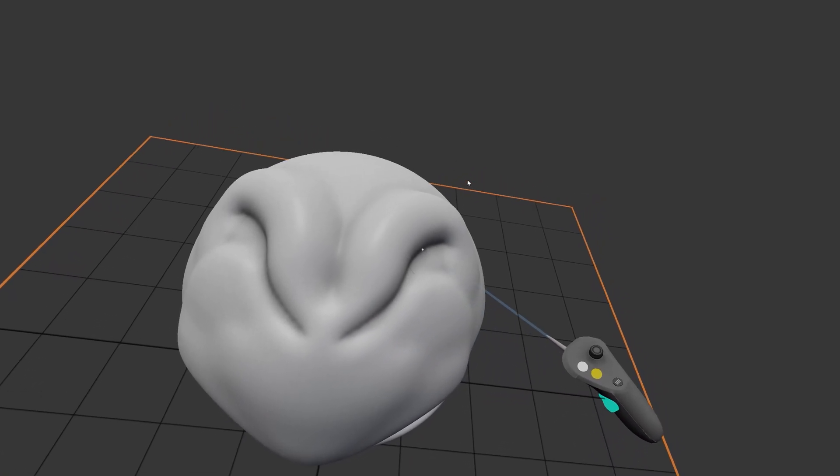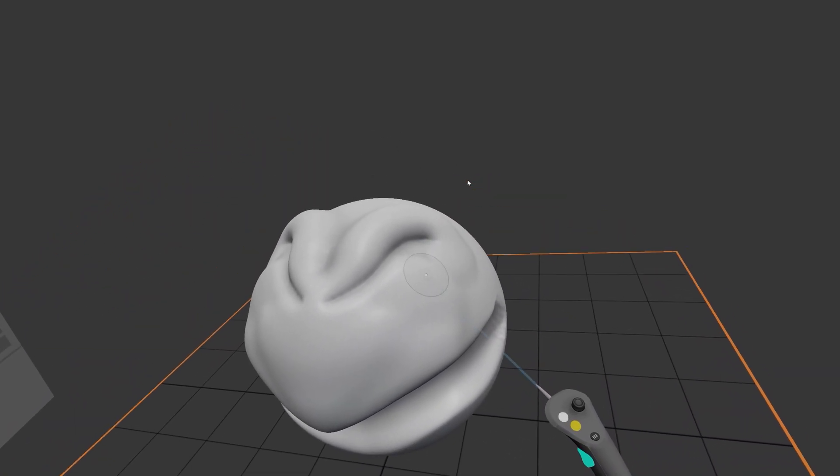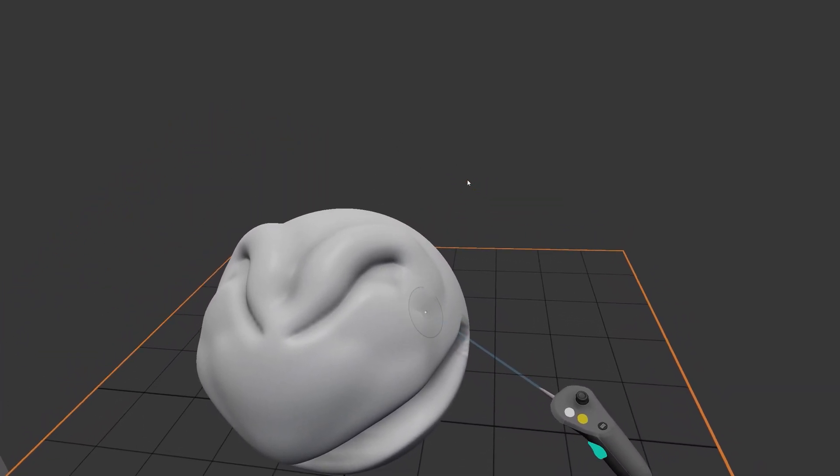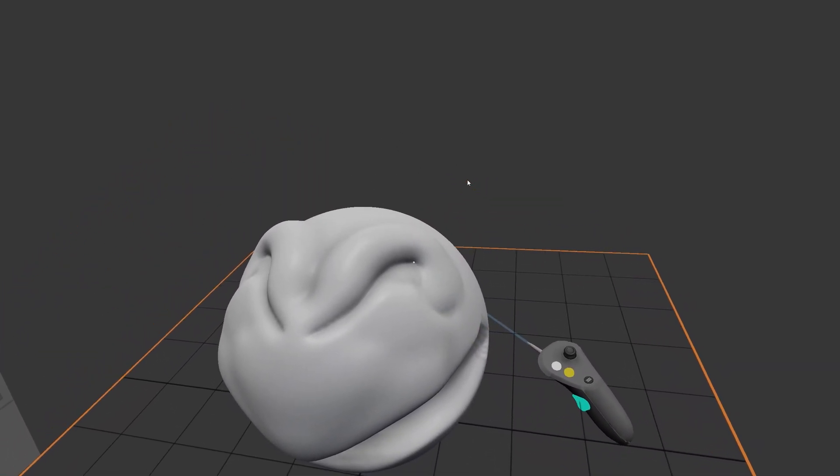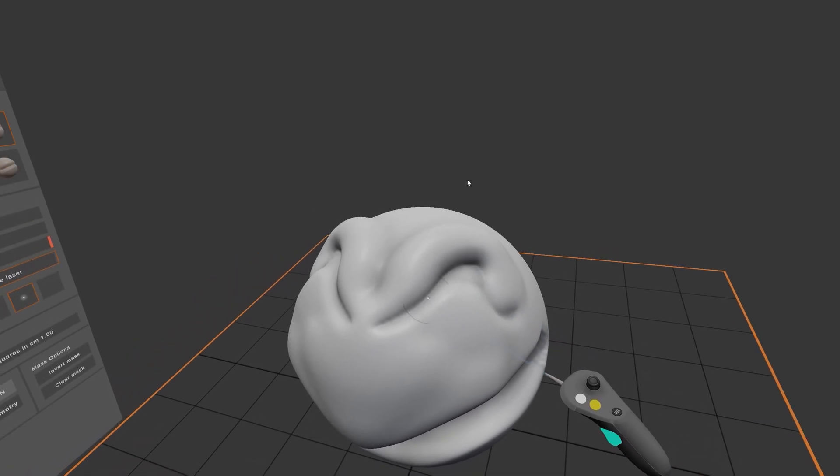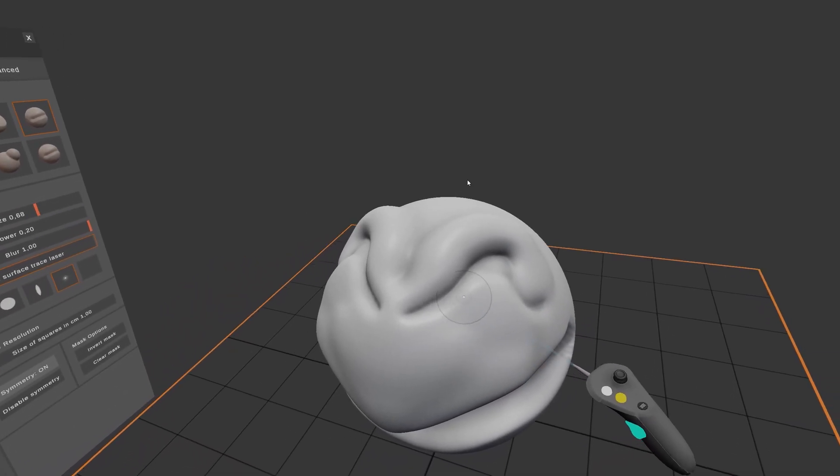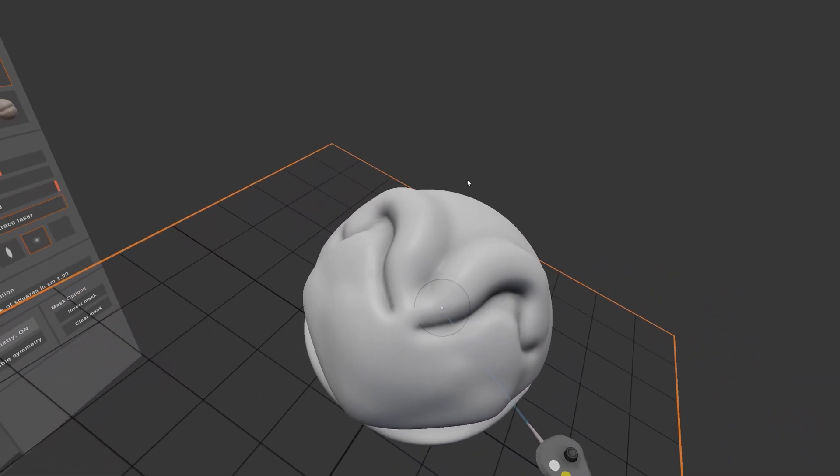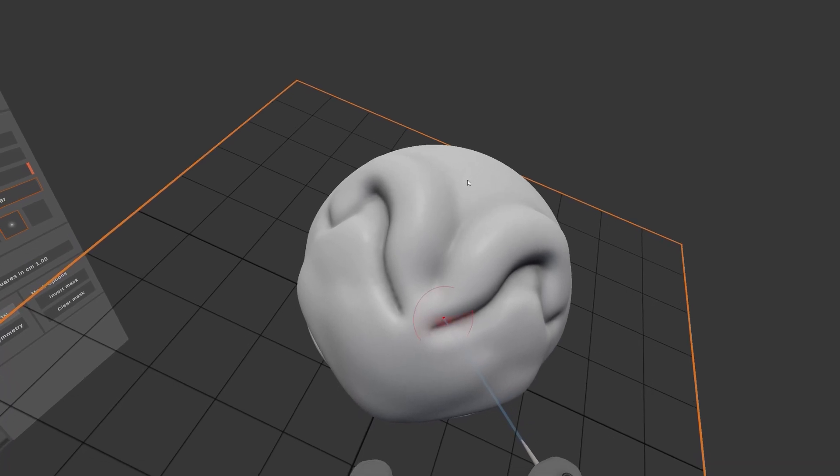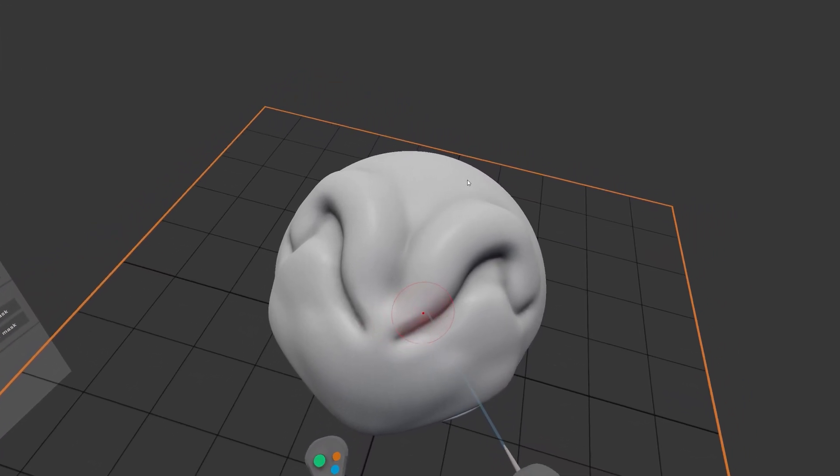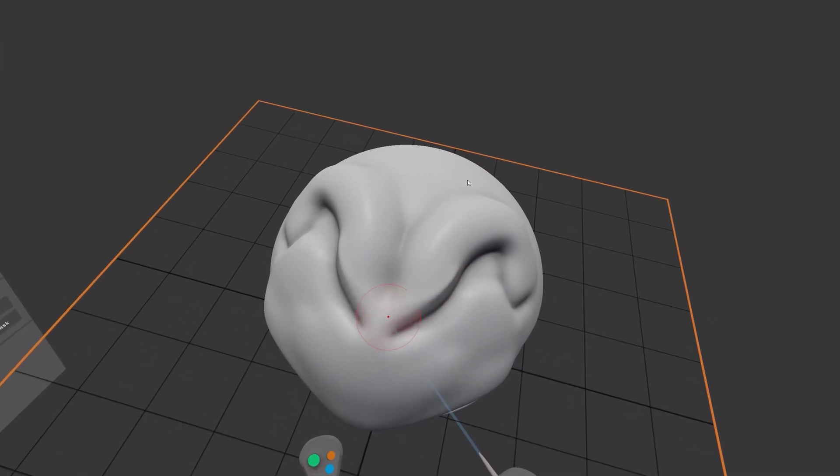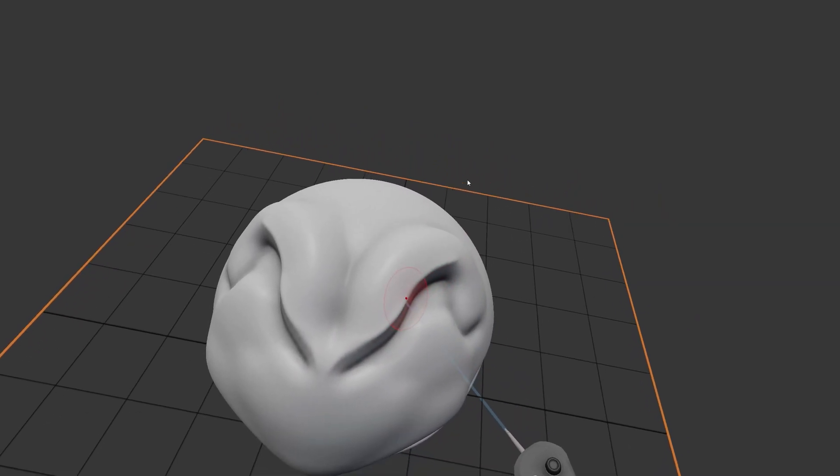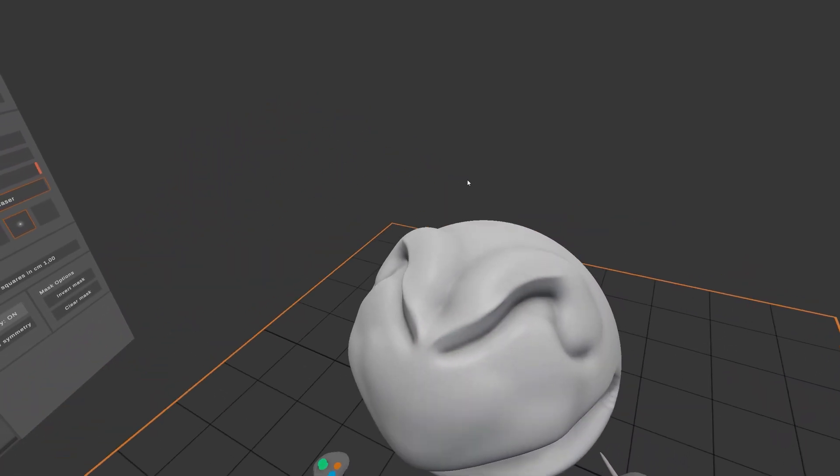As you can see, the Crease brush is very useful creating details in crevices and folds. You can also hold down the Alt key with the Crease brush to get a sort of pinch or sharpening of edges.